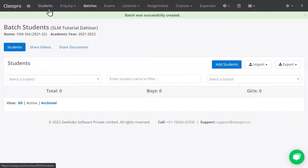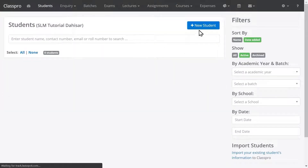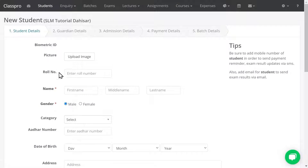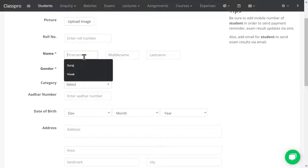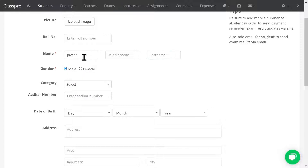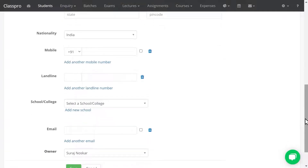Click on Students, then click on New Student. Here you have to fill in whichever data you require for contact details. By default, the mandatory fields are name and gender. I'm entering a name here. You can also enter other things like mobile number and email ID.